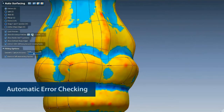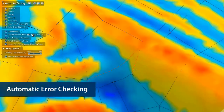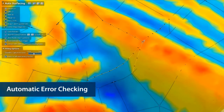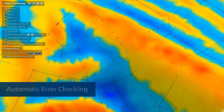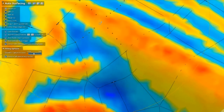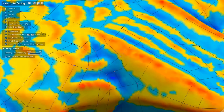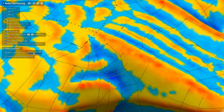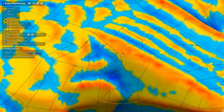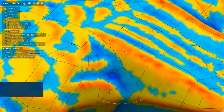The auto-surfacing tools will now even predict if there will be any problems with the surfaces before they're created, and it will highlight them for you. A couple of clicks will fix them, so you know that when you finish the auto-surfacing process, you'll get good results every time.